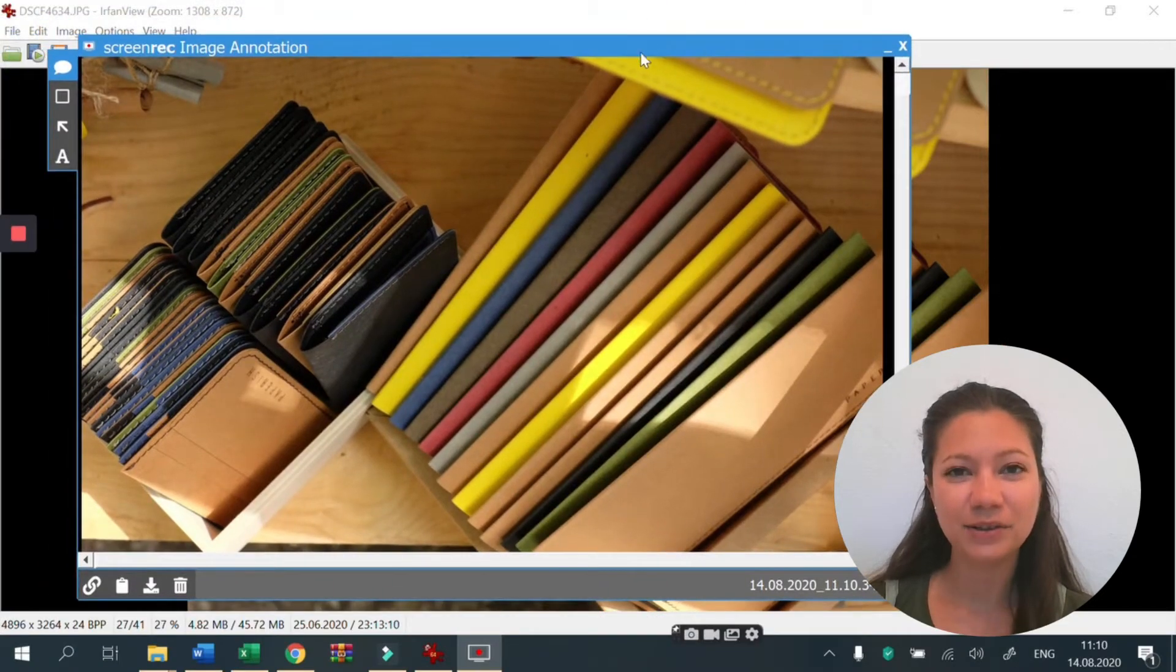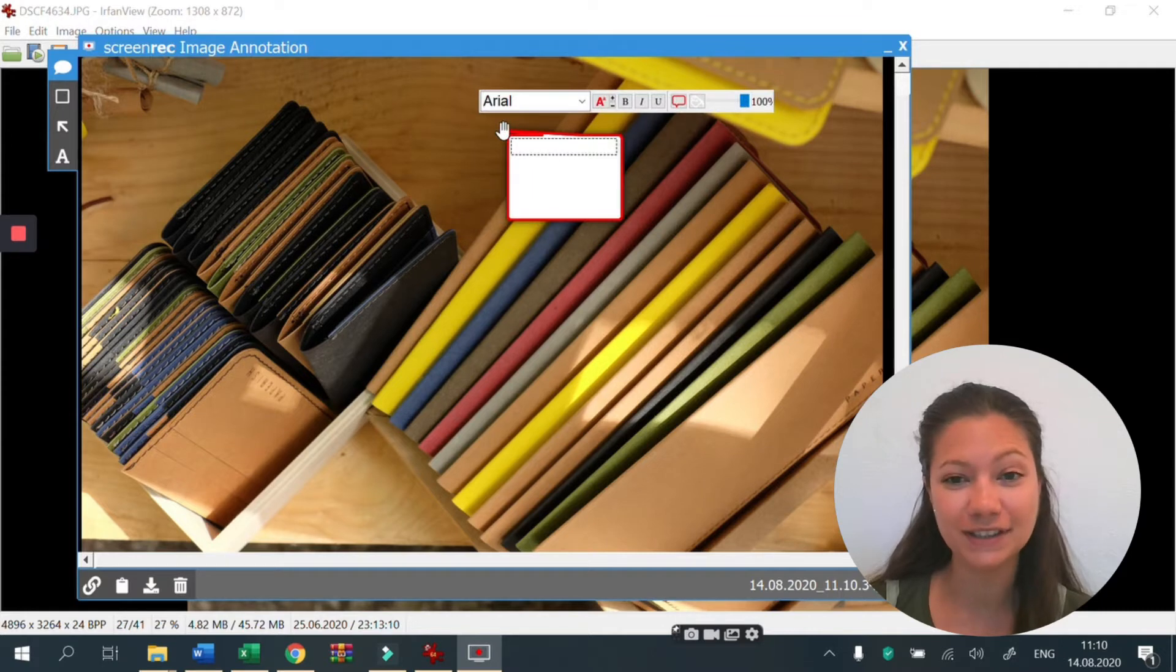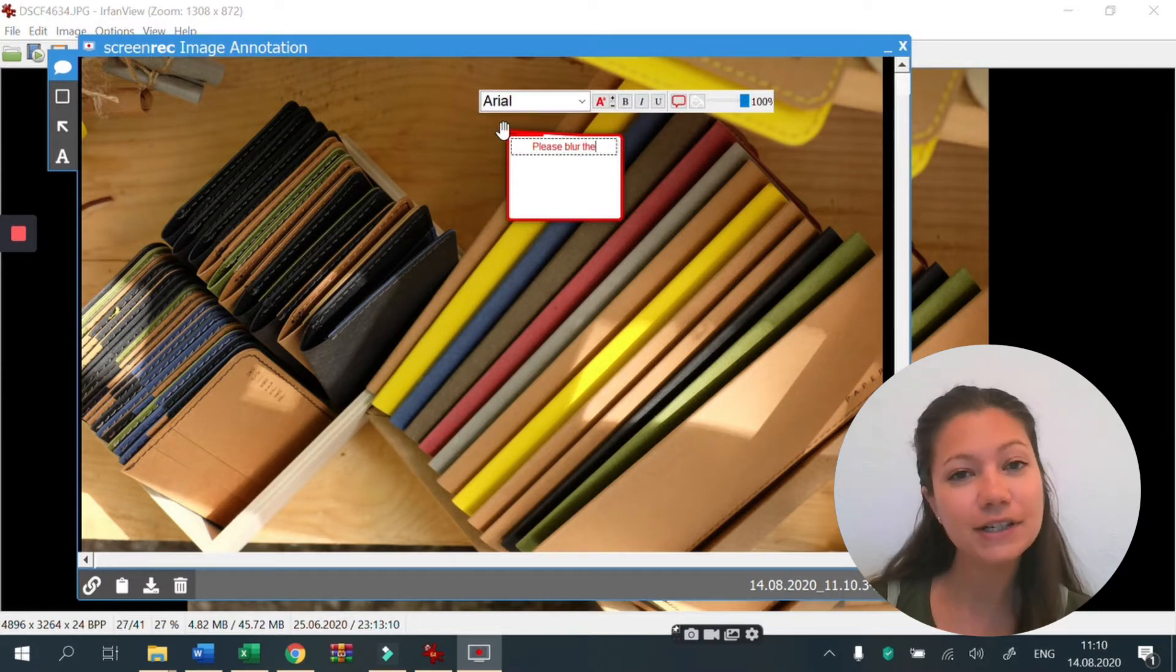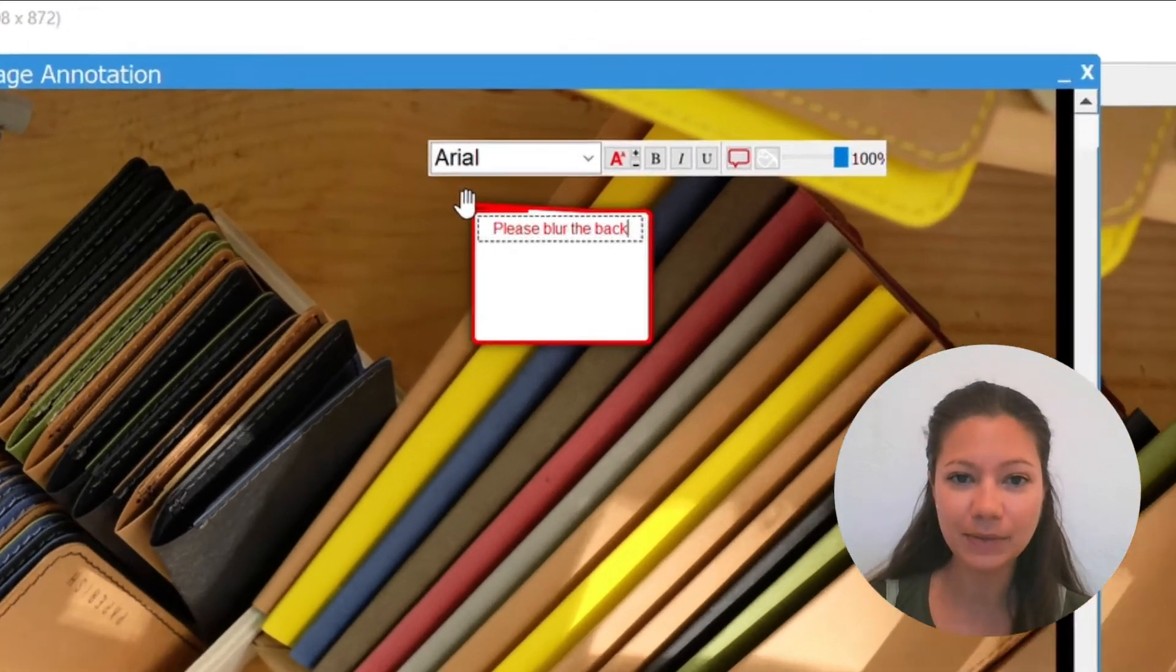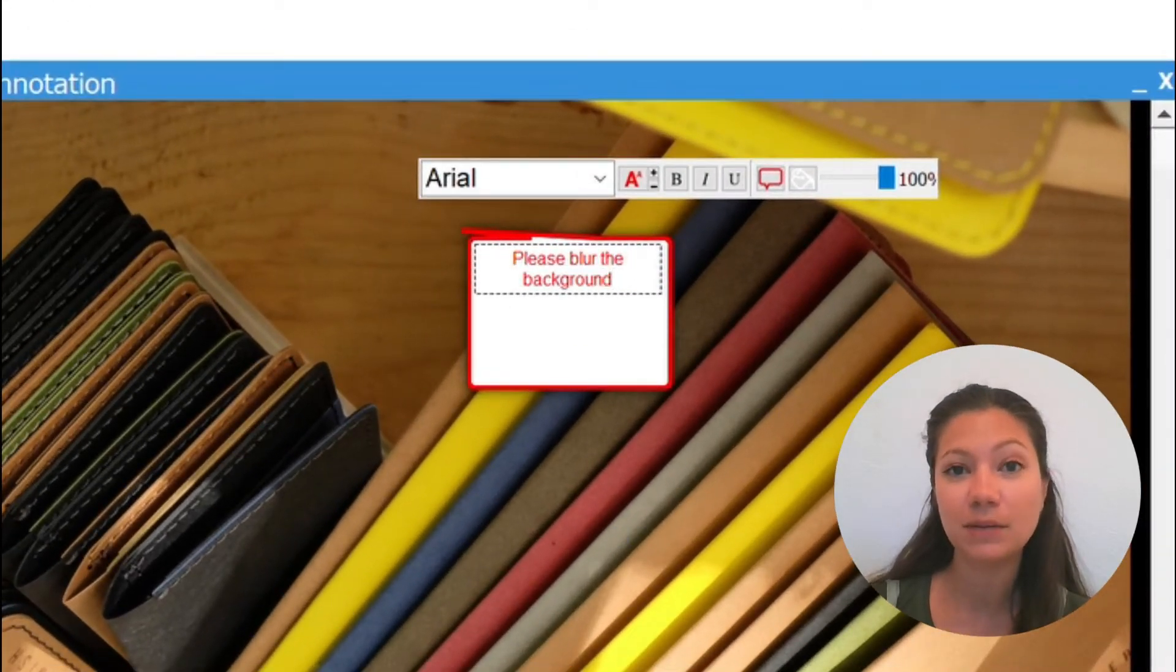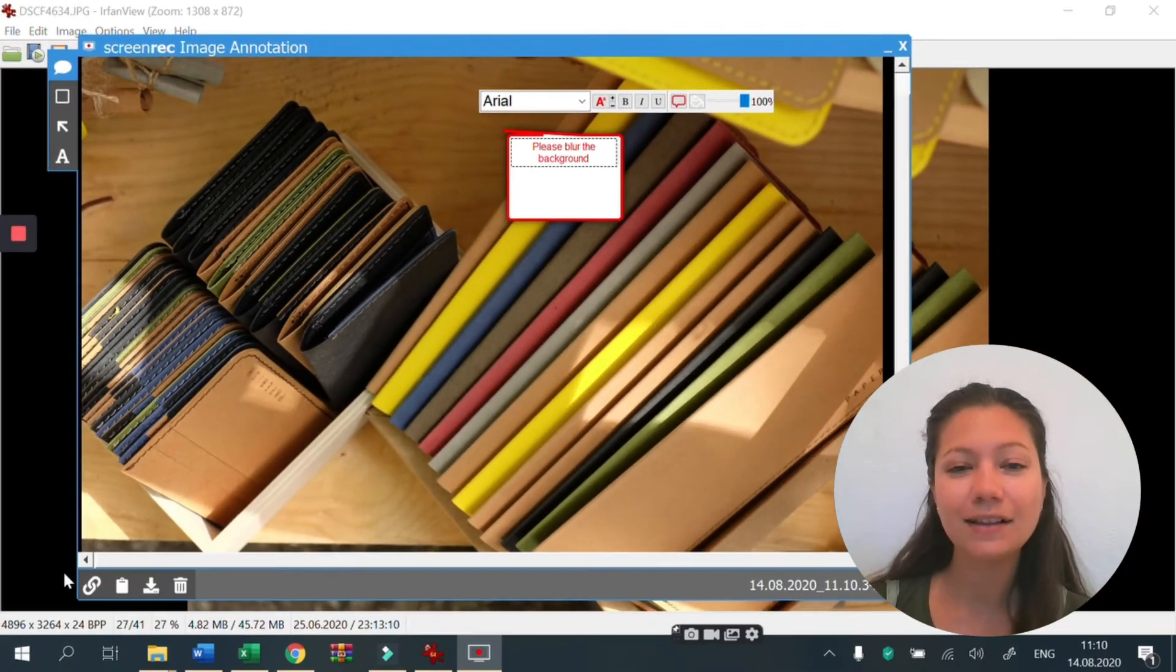Now, you can annotate your screenshot if you want. You can add comments, shapes and text. For example, let's imagine I want to use this screenshot to give feedback to our designer. Okay, let's email the screenshot.